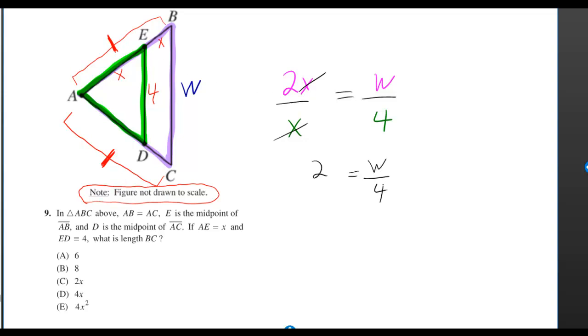So now we got W over 4 is equal to 2, which means W is equal to 4 times 2. So this proves that W is just equal to 4 times 2. So we just have to multiply by 2.